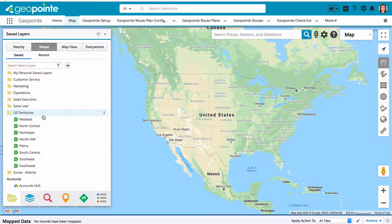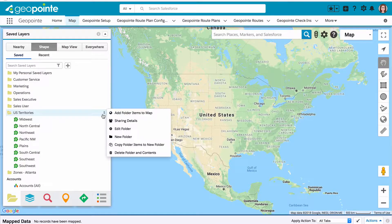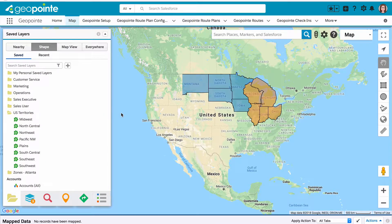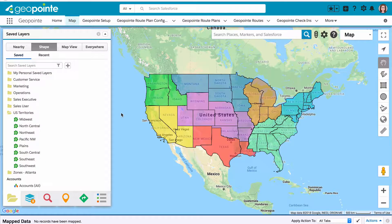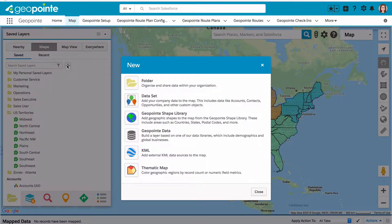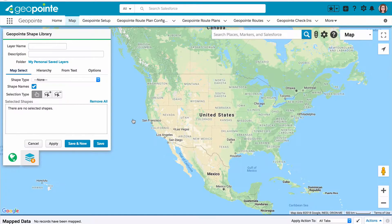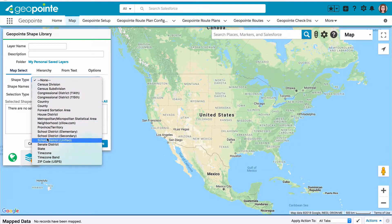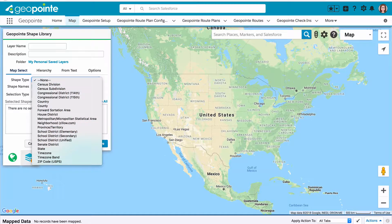In addition to creating shapes manually using our shape drawing tools, you can also create shapes using predefined boundaries from our GeoPoint shape library. The GeoPoint shape library offers an extensive list of predefined boundaries, from states and countries to postal codes and time zone bands.